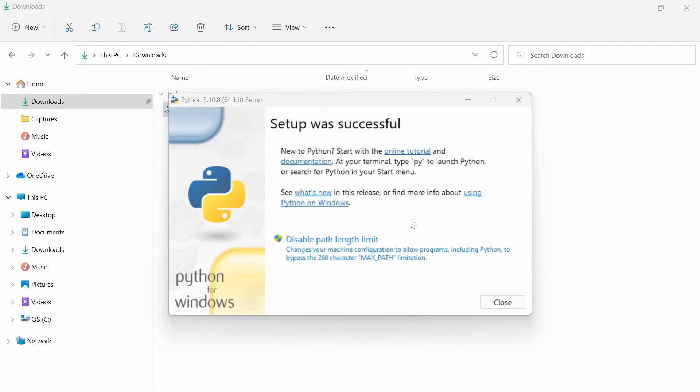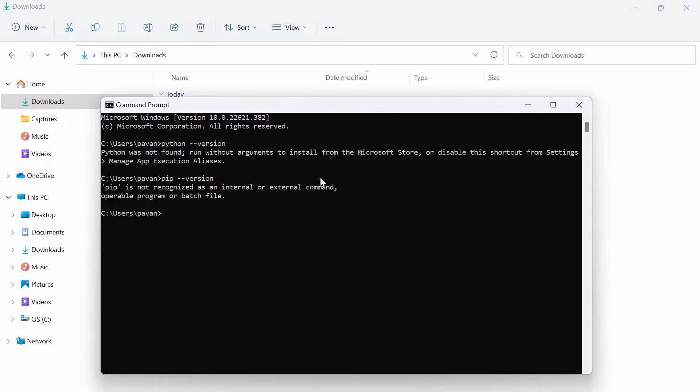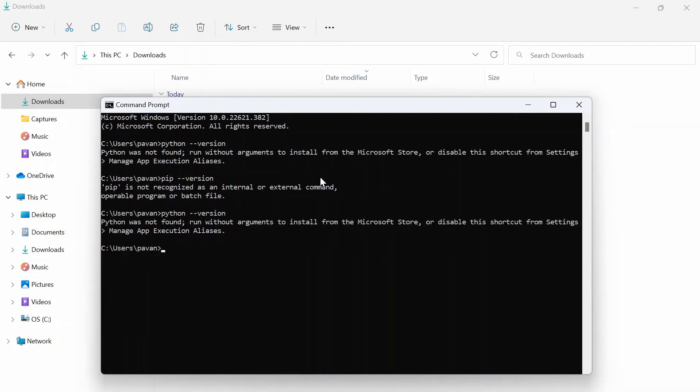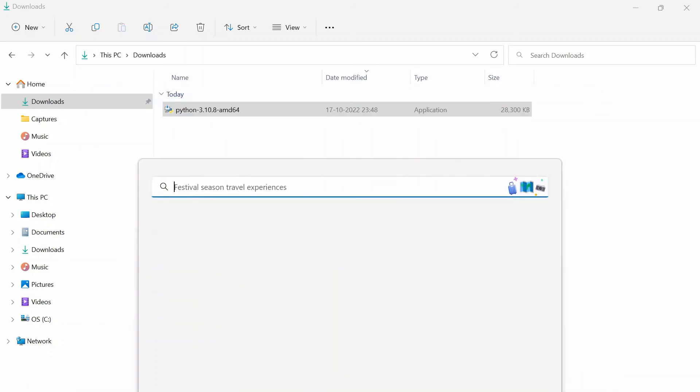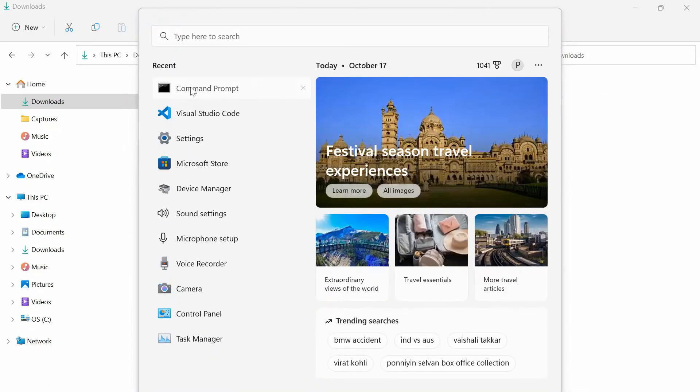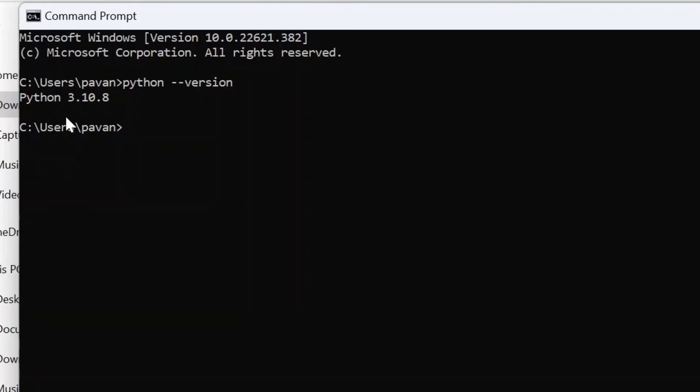There you go, let's close this and let's go back to command prompt. Give python --version again and it didn't work. Let's close this and open command prompt again. Python --version. There you go, we successfully got installed Python 3.10.8. Let's check if we have pip as well.